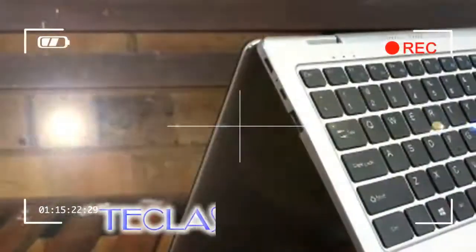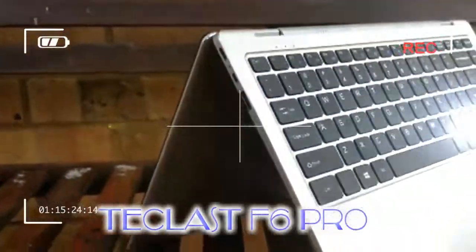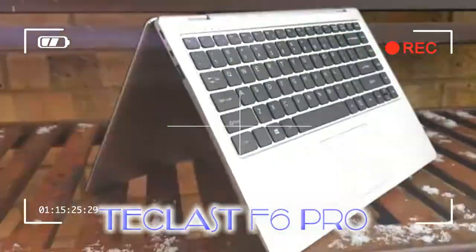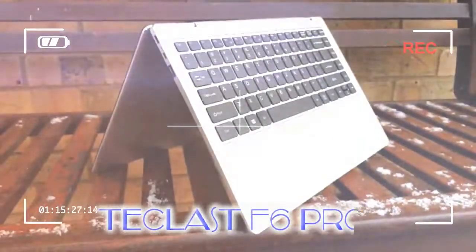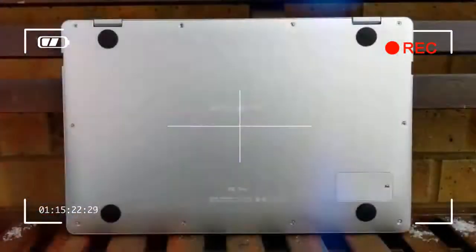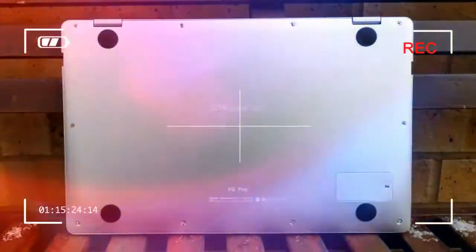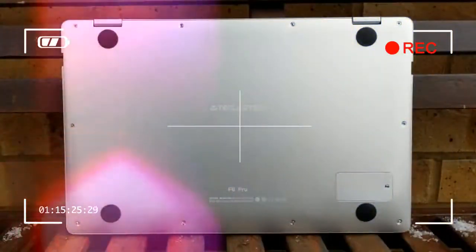Very few corners have been cut on the spec front. Teclast means business here.